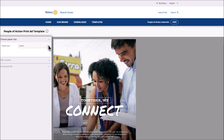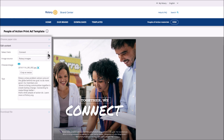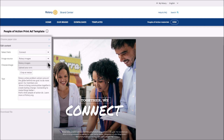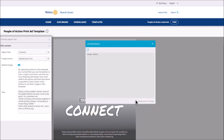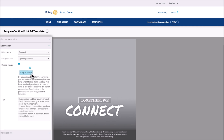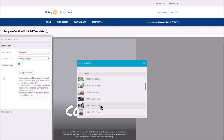First, select the paper size. Next, edit content. Select a People of Action verb. Add text directly into the template or copy and paste the content you wrote before. To add images that show your club in action, select an image source. You can use pre-populated Rotary images, but we recommend you upload your own photos to highlight your club. Make sure you have the rights to the photos you upload, including permission from the people featured. Choose Upload Your Own and crop or resize the image as needed. If you choose Rotary Images, double-click on the image you want to use from the list.